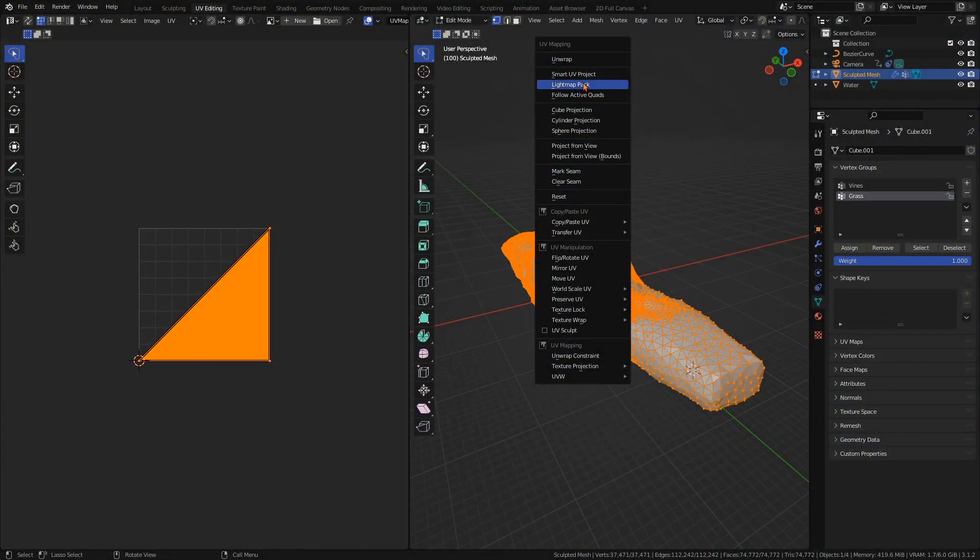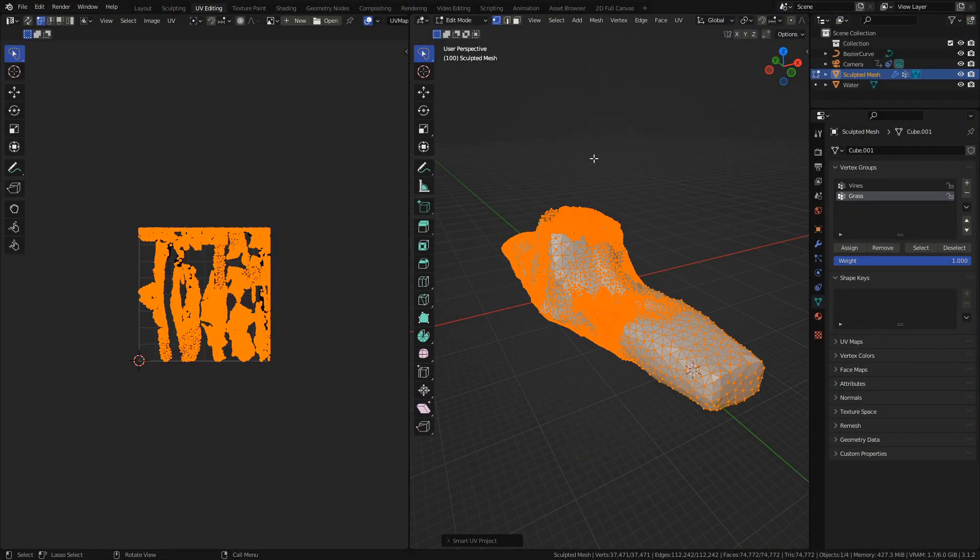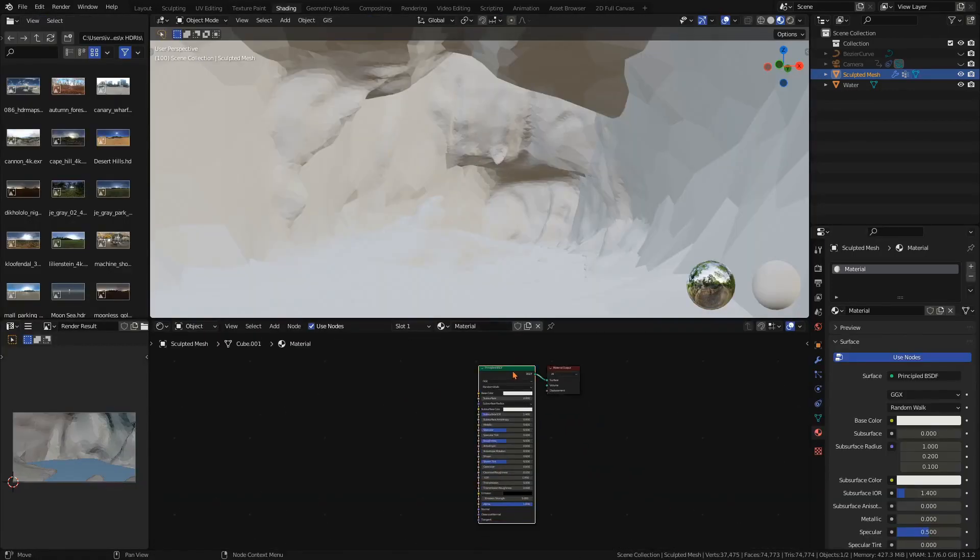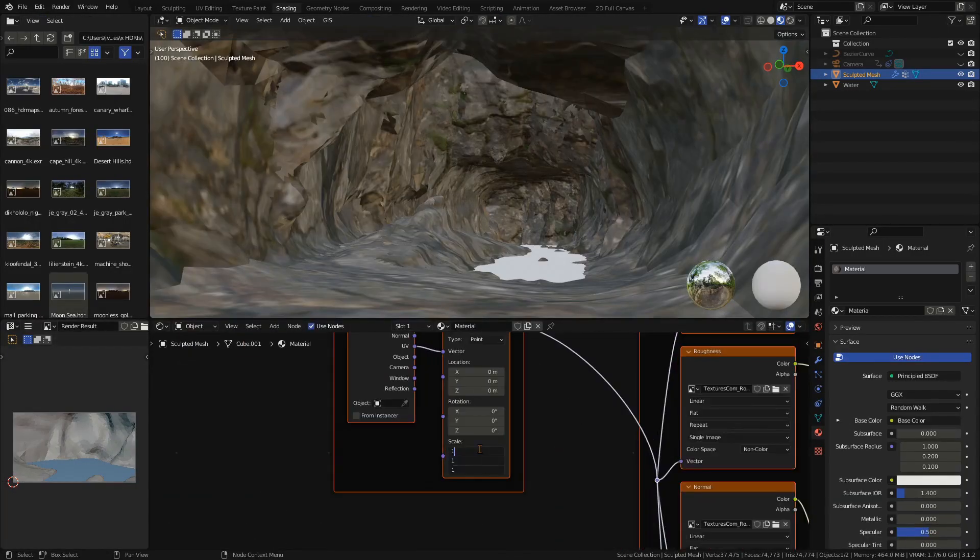Now we want to texture the cave. Go into edit mode, select everything and press U, smart UV project. Load in the rock texture and adjust the scale until it looks just right.